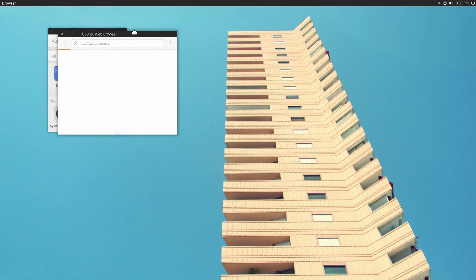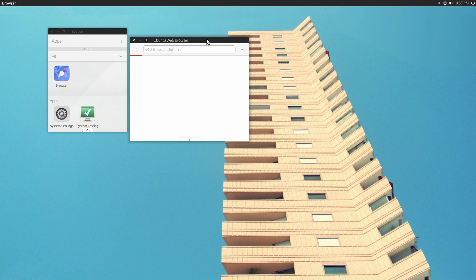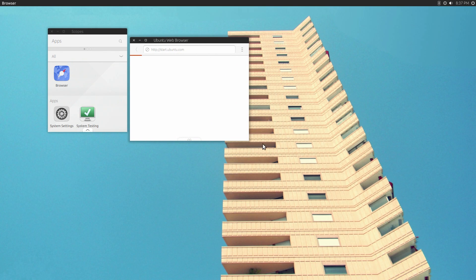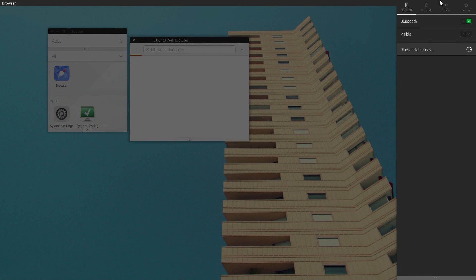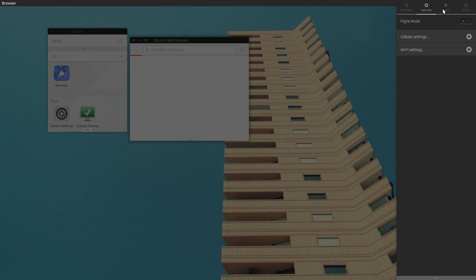The browser has worked for me in the past. It's actually quite a nice browser. For some reason, it seems to be crashing a lot recently. While that tries to load up, we can look at the indicators up here on the top right. Very similar to what you would see on Ubuntu phone.